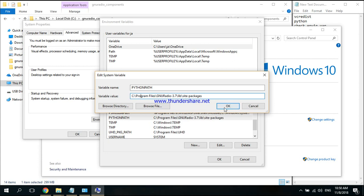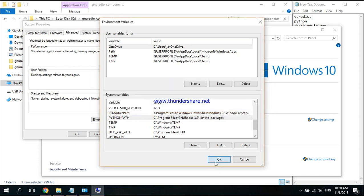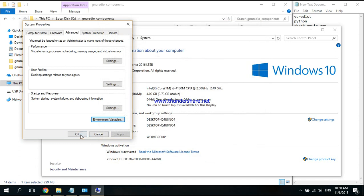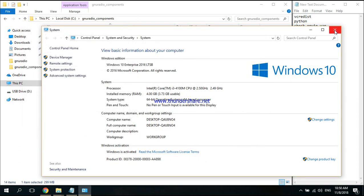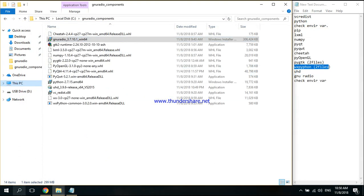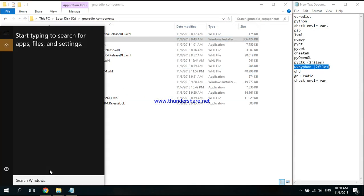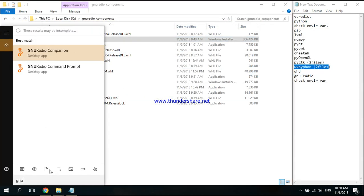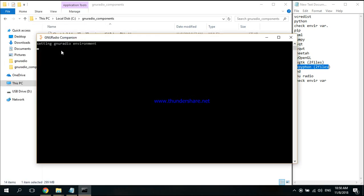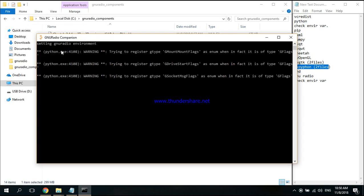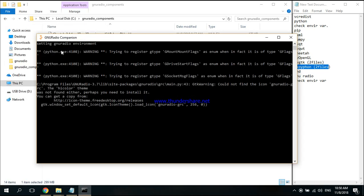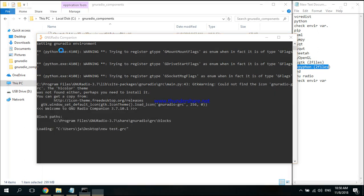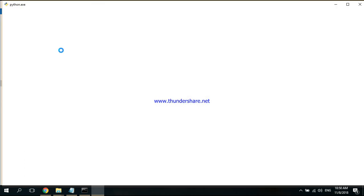After all this, you can just run GNU Radio. These errors I've looked up on the internet, and they're not really a problem. It works for me.